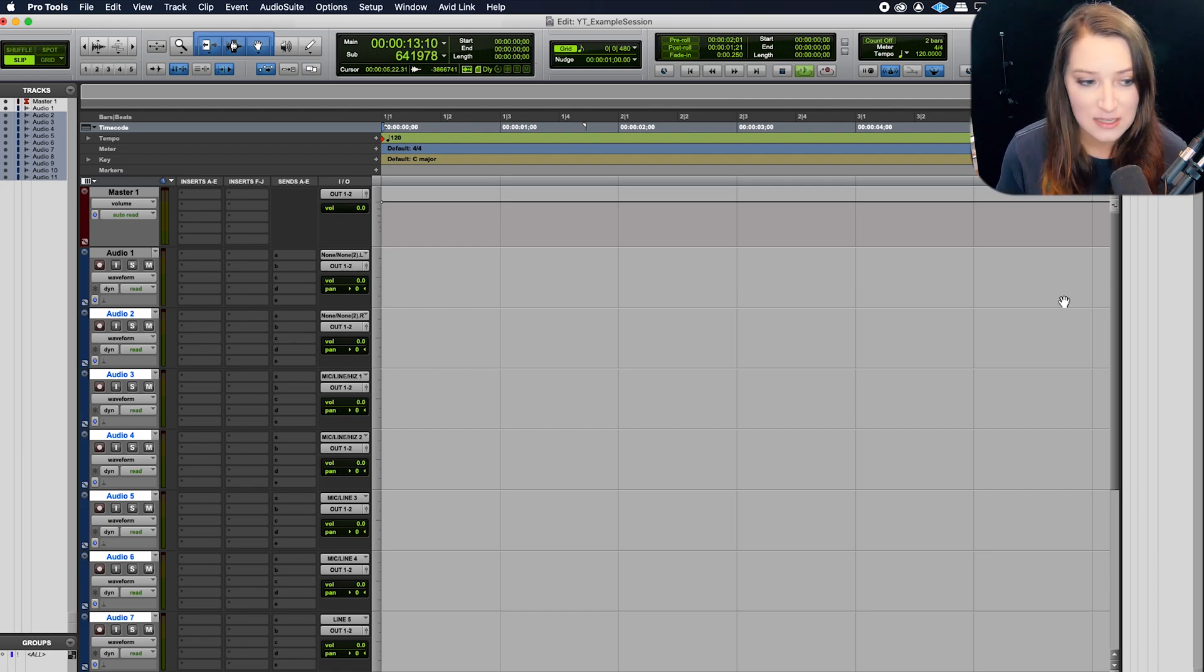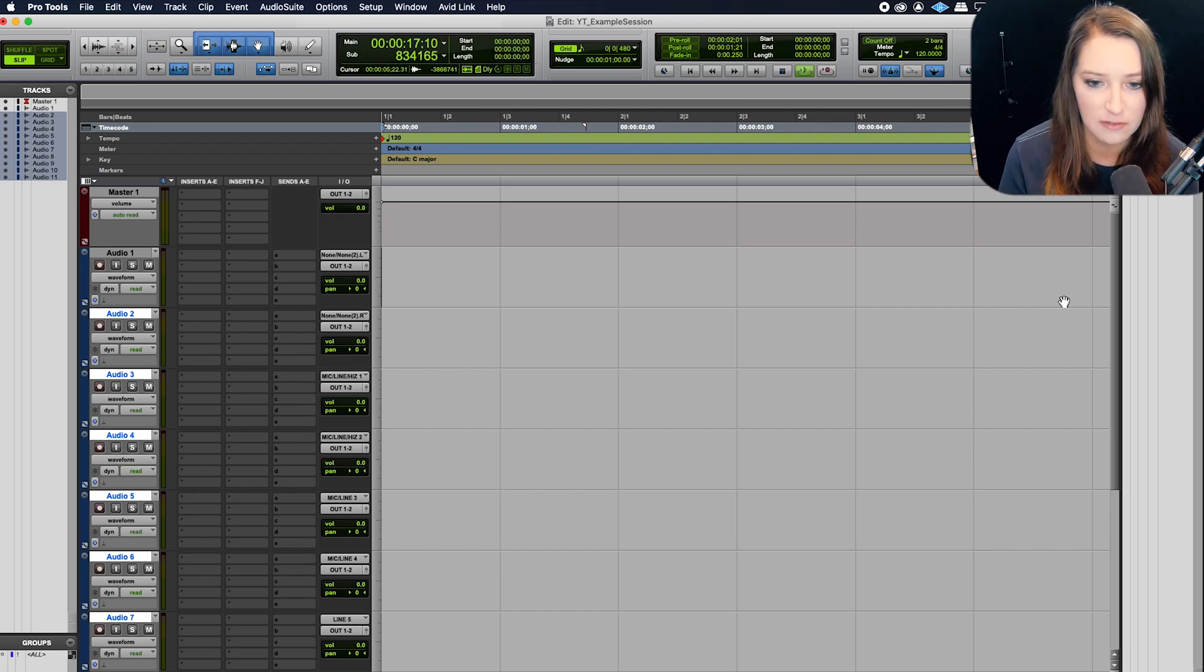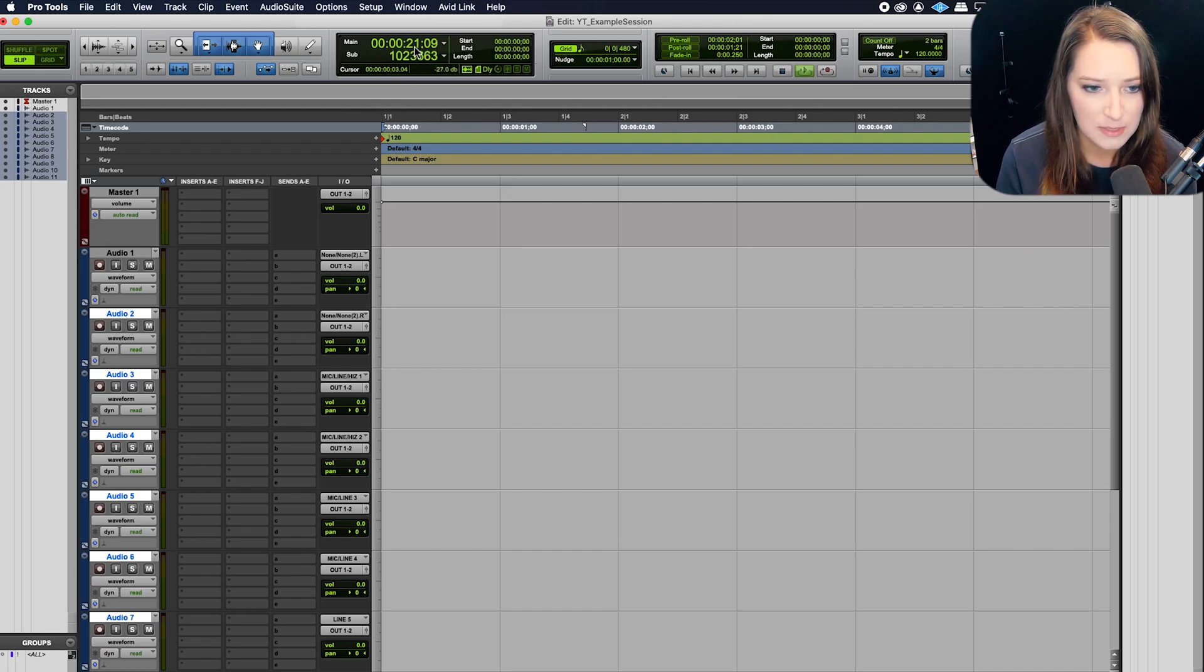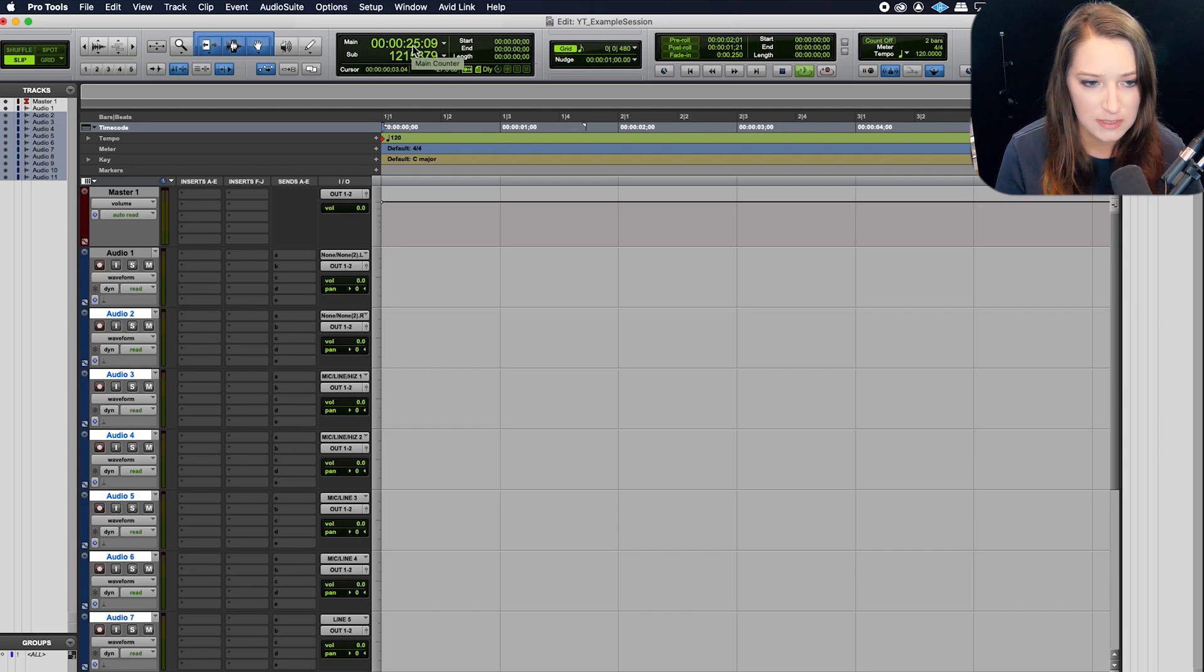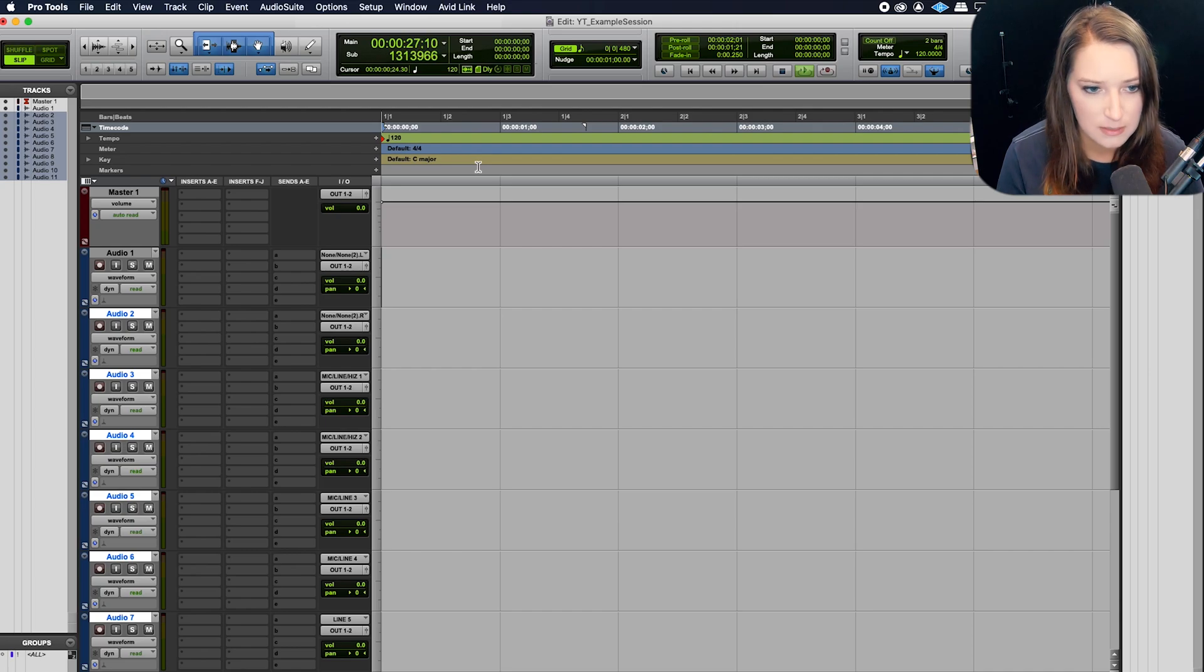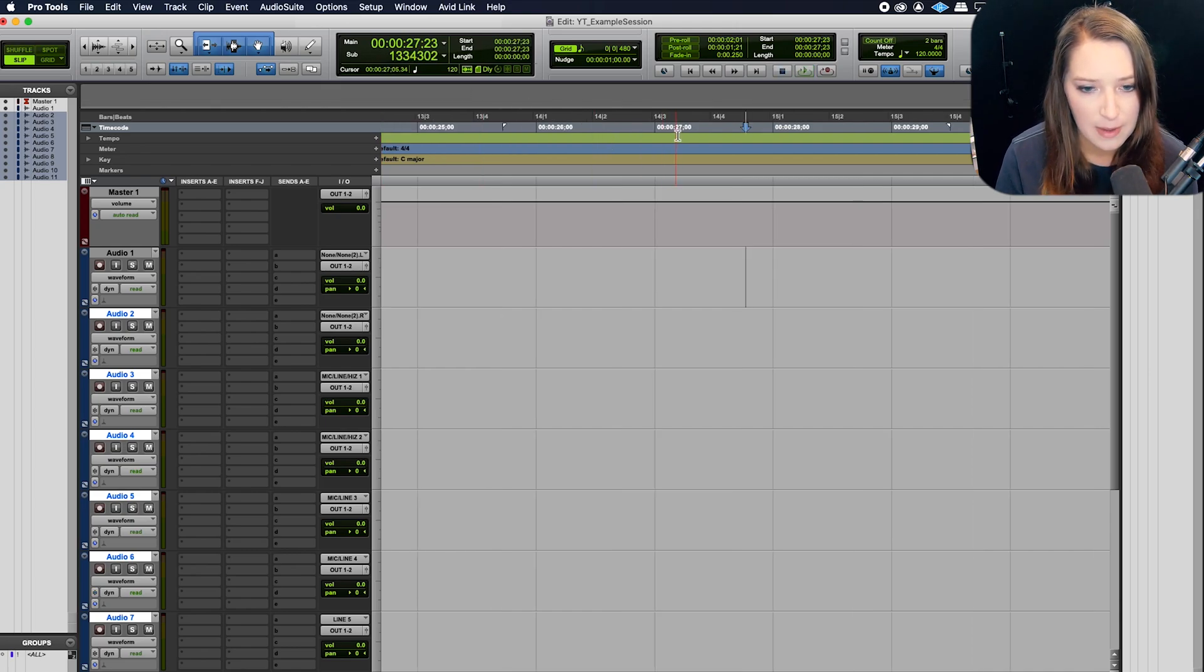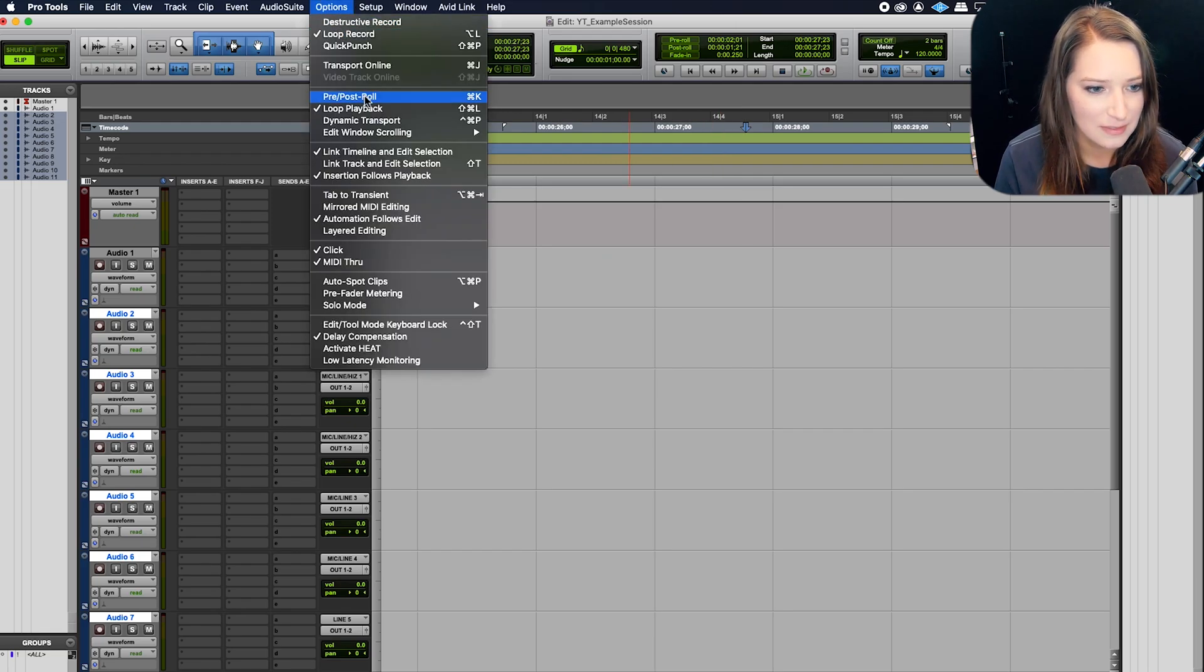And then whenever you hit pause, what's going to happen is it's going to jump so that wherever that cursor is, it's going to be in the center of view. So right now I'm seeing zero. When I hit pause, it's going to jump so that this second value is at the center of my screen. So let me hit pause with my space bar. And there it is. I'm at about 27 seconds. Cool. So that's what that one is.